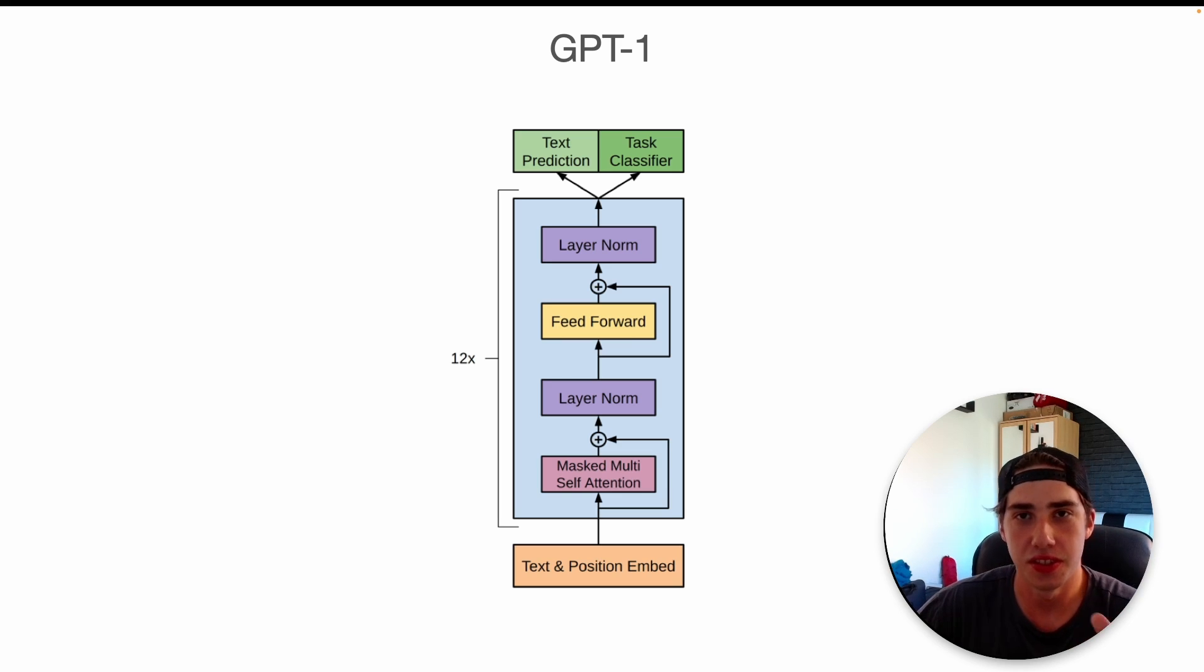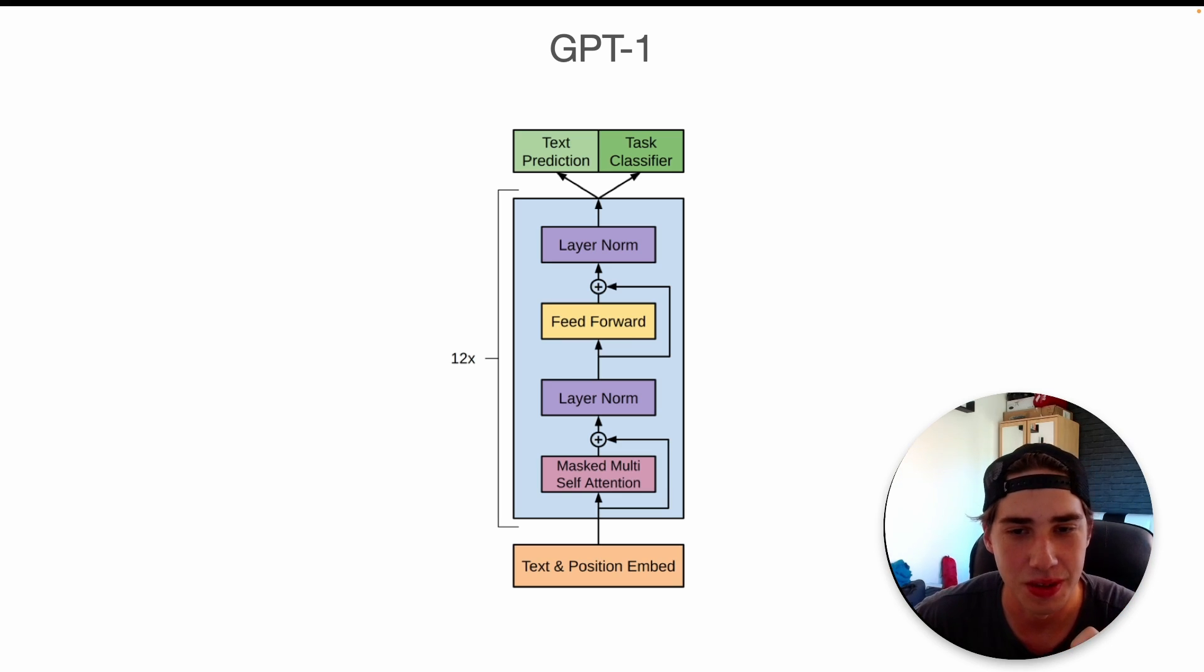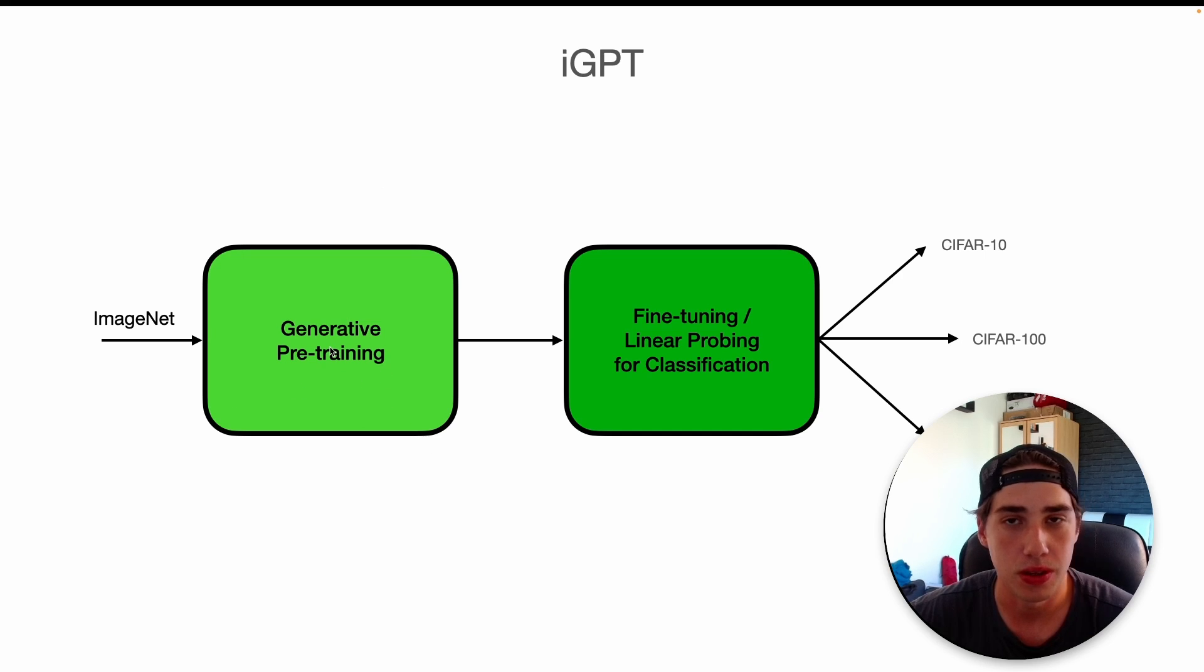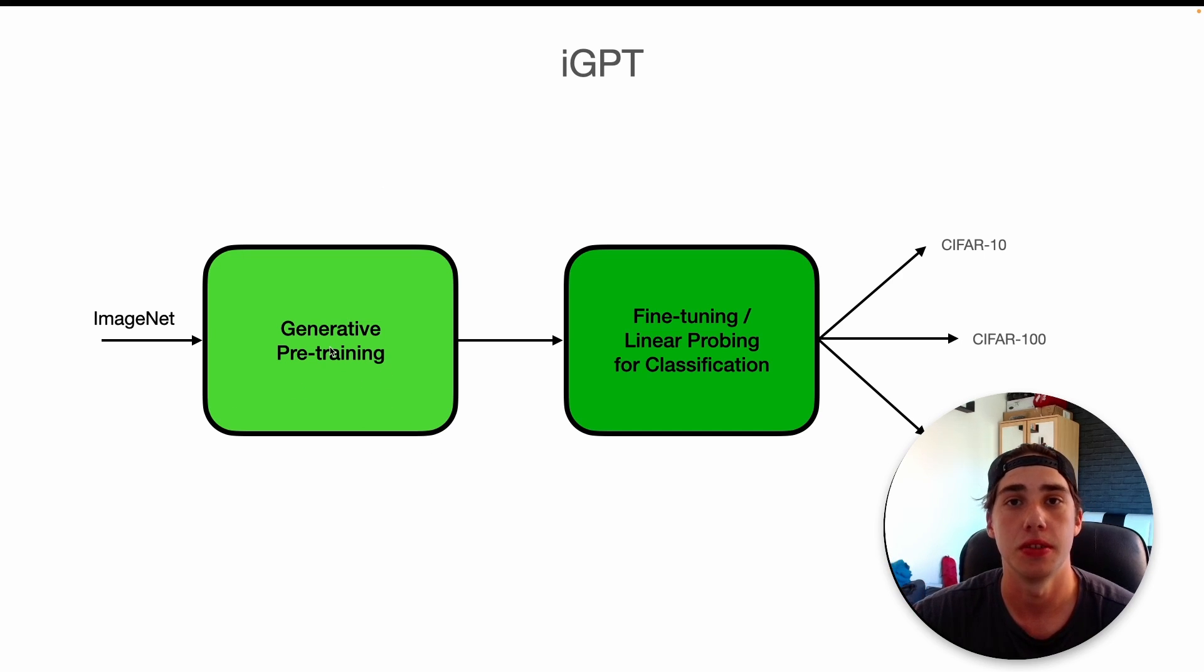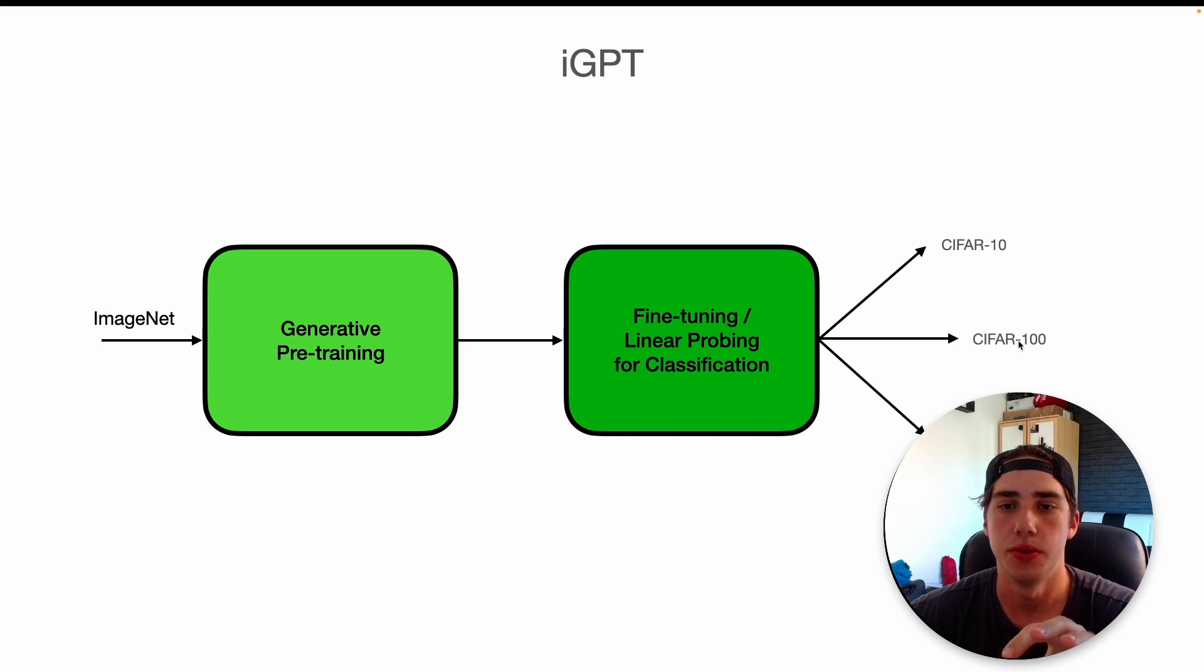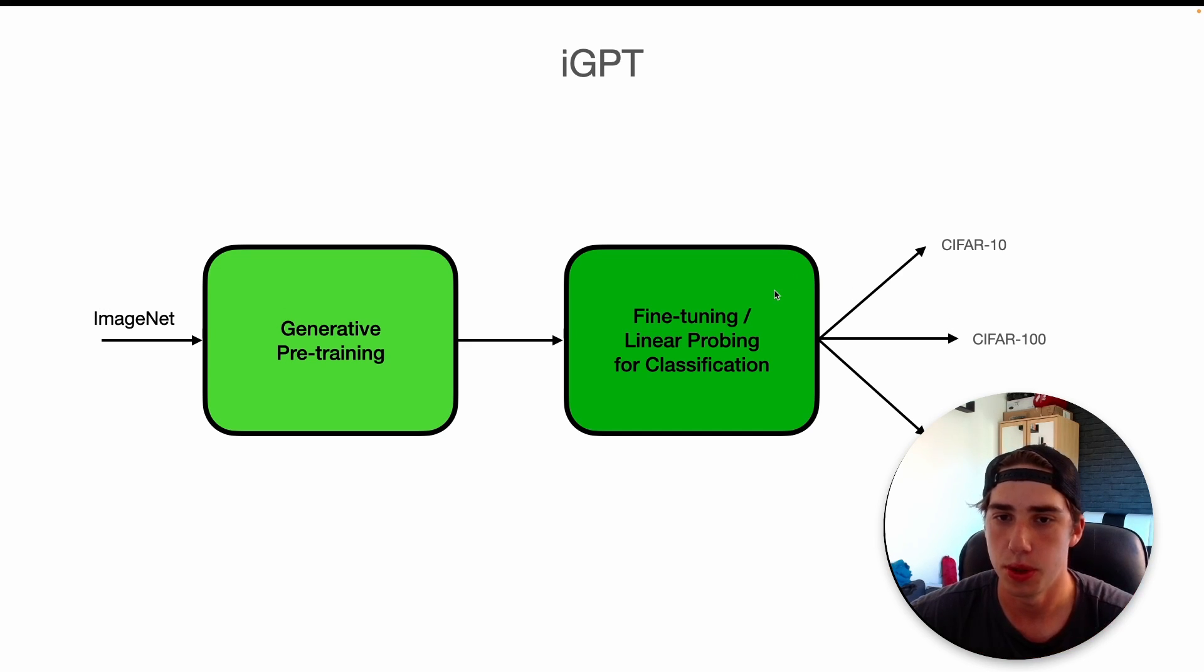Image GPT basically uses the same architecture but it's actually fed with images. So the idea is the same. We do the generative pre-training but we try to predict the next pixel of the image. They use as an unlabeled dataset ImageNet. Then later on they do fine-tuning or linear probing.